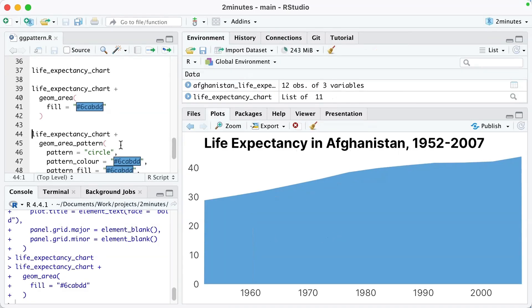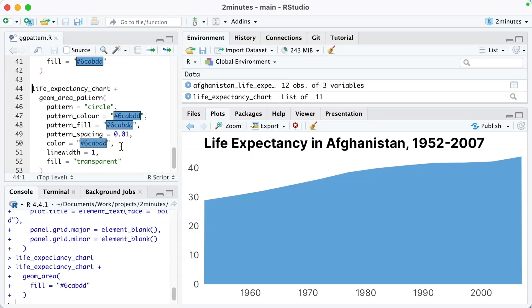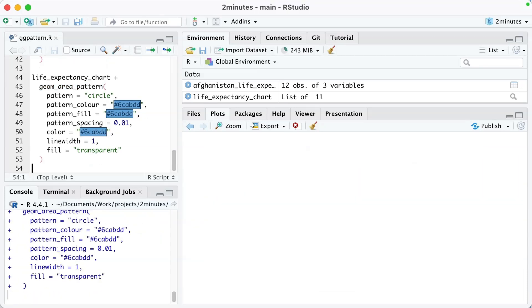The cool thing with ggpattern is it's really simple to create a pattern in an area chart. You can see here, instead of using geom_area, I'm using geom_area_pattern. Let me go ahead and run this, and then I'll talk about some of the arguments.